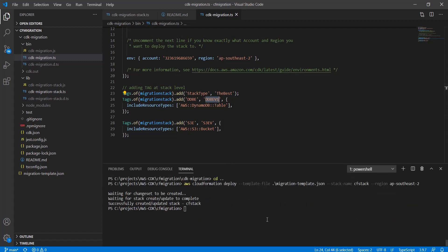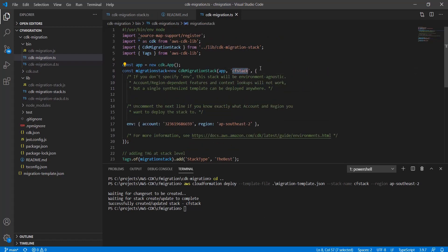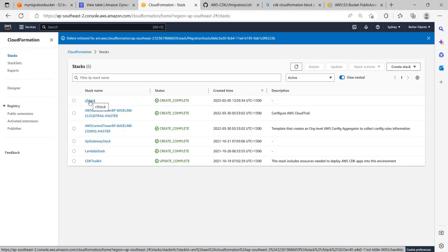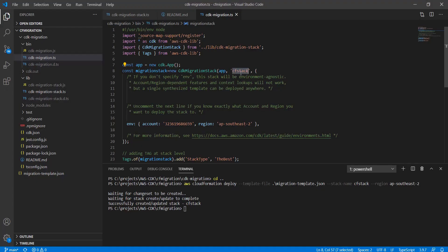One important thing you have to remember: the stack name - what stack name like CF stack that I have given here - it should be the same as what is there in the CloudFormation stack. This name, this stack name, we have used in the CloudFormation template and the same name we have to use in this CDK project also. If you change the name it's going to consider it as a different stack and create one more stack, so make sure you keep the same stack name because we just want to update it.